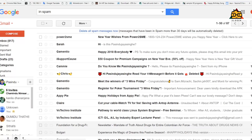If your email ends up in the spam box, it will be logged. Once you click the email into your inbox, if your email is sent back to your spam box, then you will need to check that.